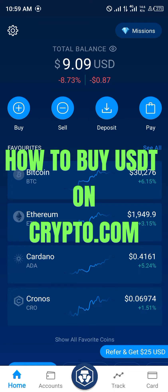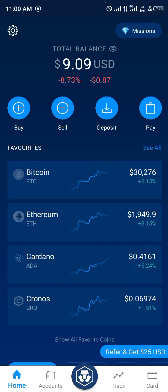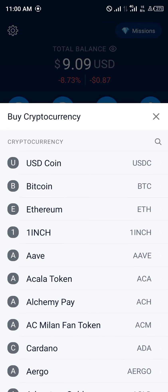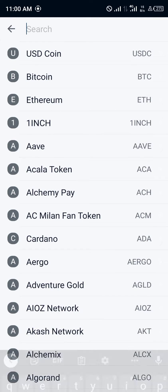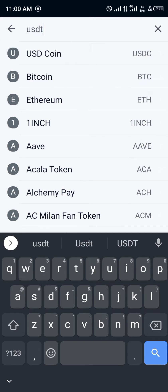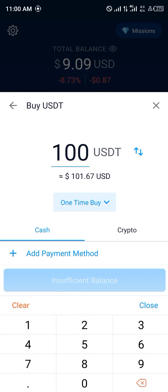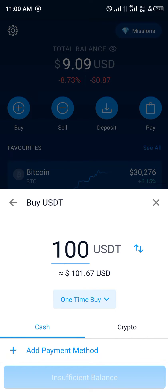Hello guys and welcome to another quick video. In this quick tutorial I'm going to be showing you how you can simply buy USDT on your crypto.com mobile app. Our first step is going to be clicking on the buy icon right here. Once you've clicked on buy, you simply scroll and hit the search button where you put in USDT, and once that comes up you click on it.